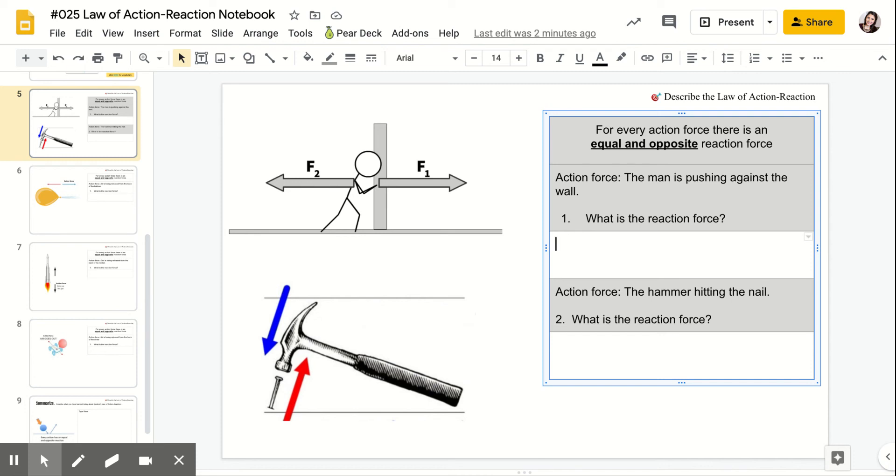So again, guys, you should be able to describe the law of action and reaction. The one thing that I really want to get basically burned into your brain is this right here, this equal and opposite. So when we're talking about the law of action and reaction, you're always going to look for the equal and opposite action force or reaction force.